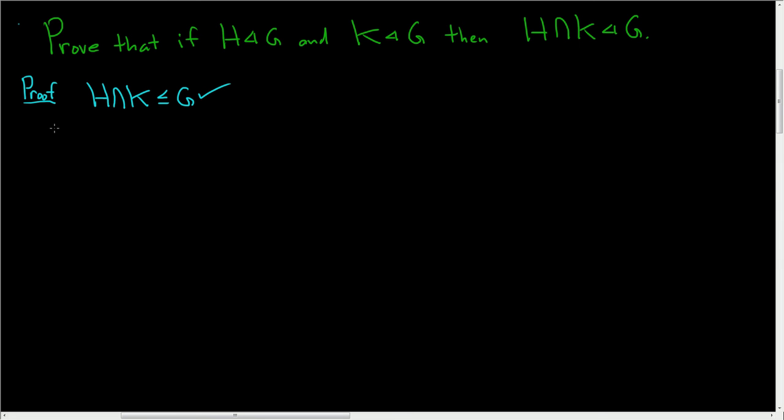So we'll start the proof by supposing that H is normal in G and K is normal in G. And we'll show that H intersection K is normal in G.